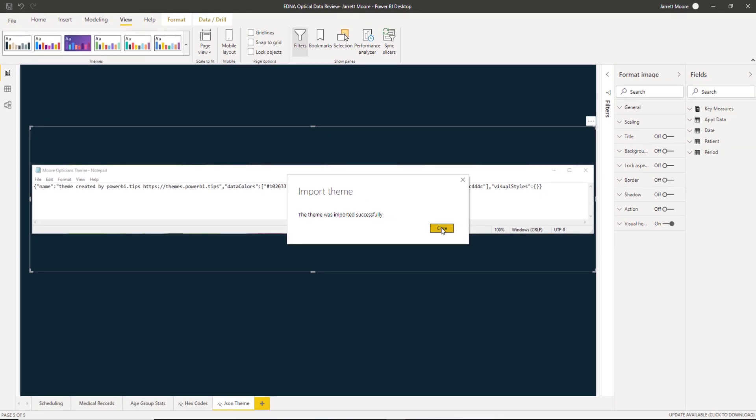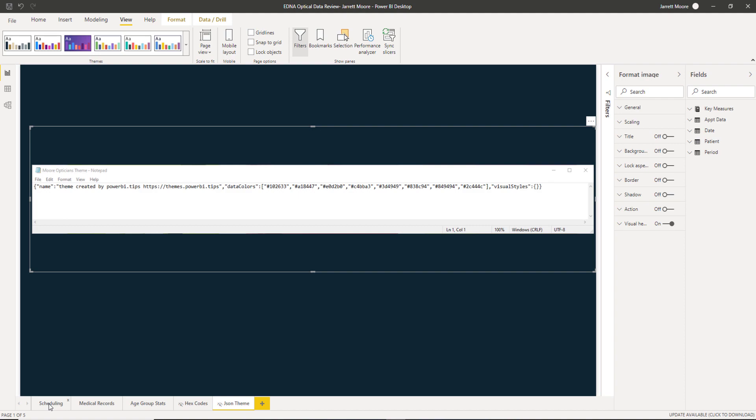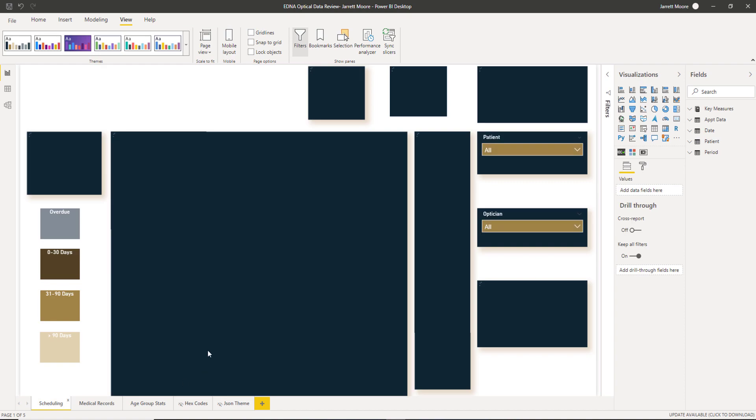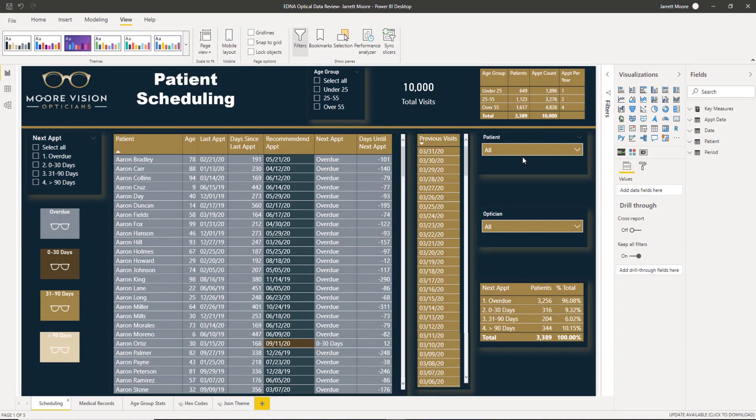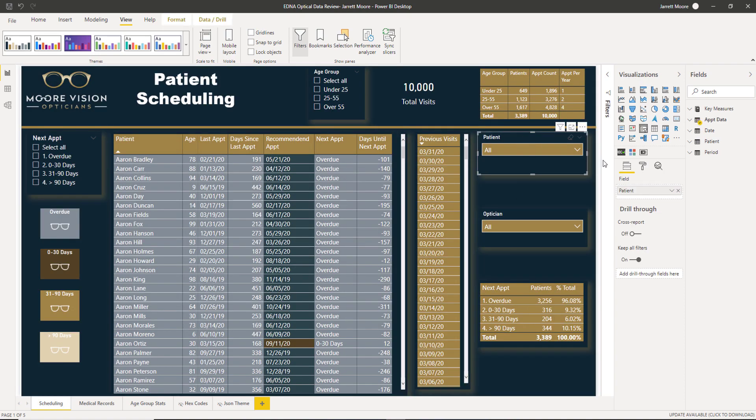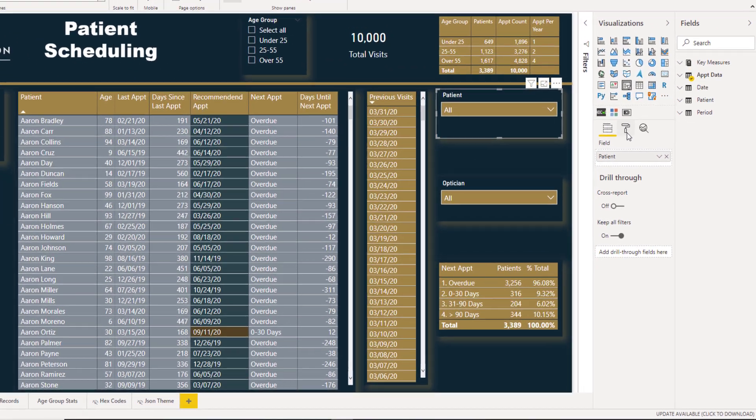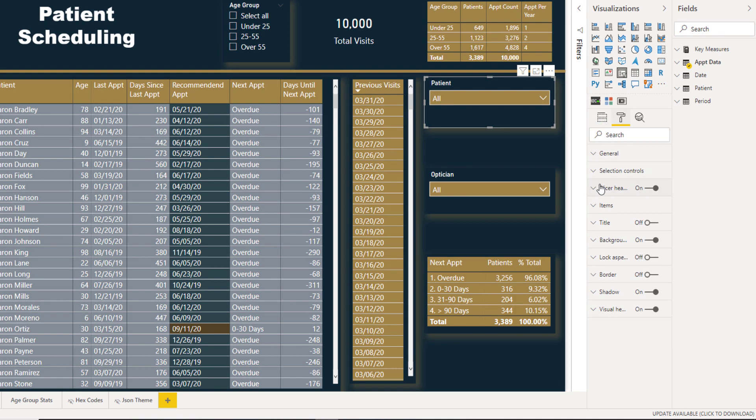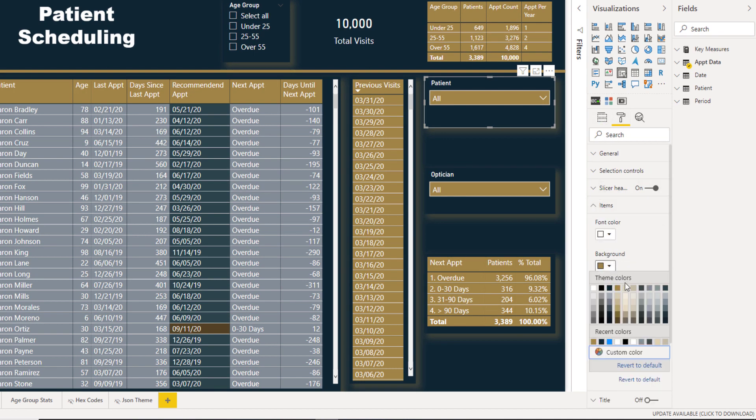This tells us that it was imported successfully. So now what I'm going to do is go over to one of my report pages here. Click on one of these slicers right here. Click on the formatting pane. Open up the background color.